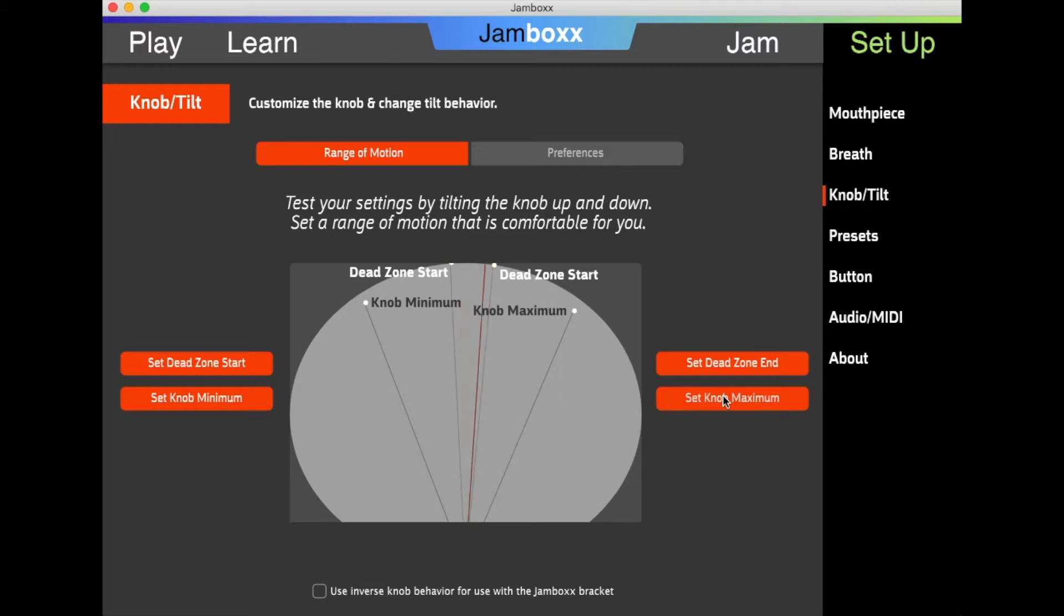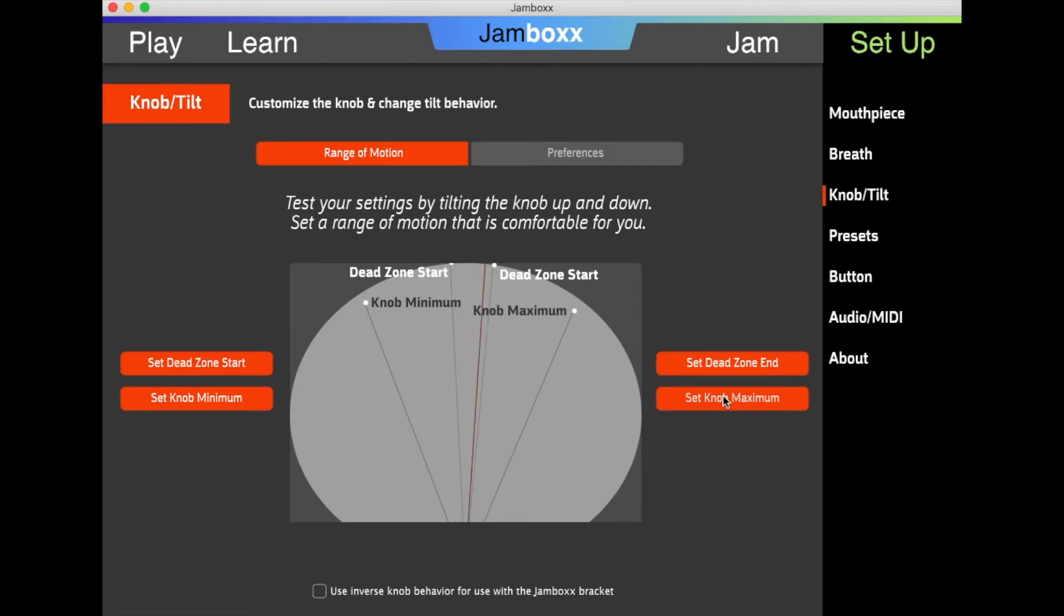The dead zone is set, and in fact, all these settings are set at the factory, but you're always welcome to recalibrate as needed.